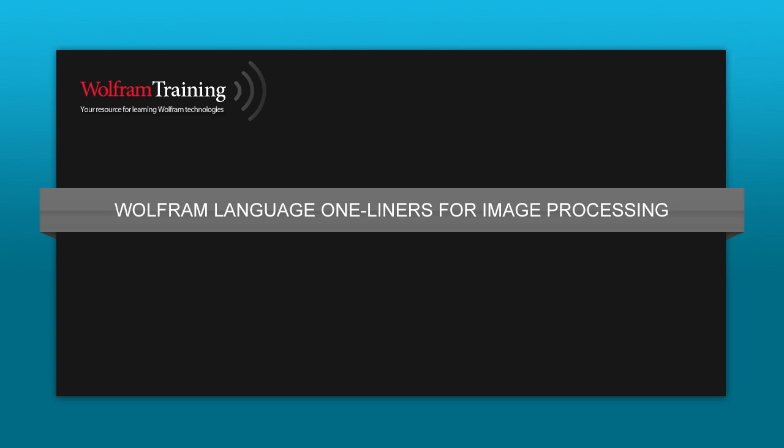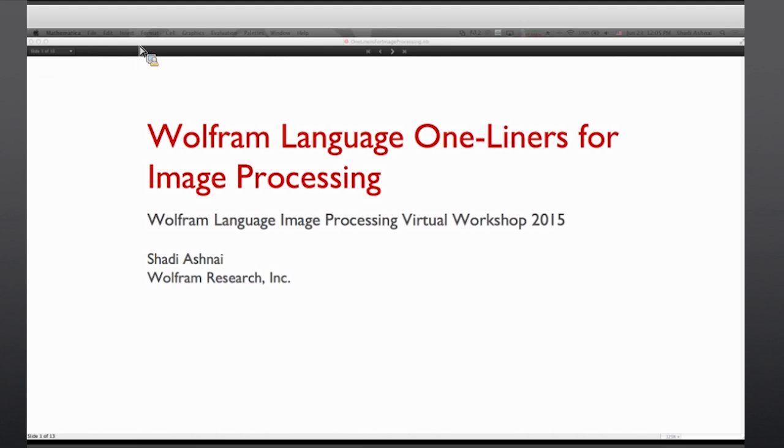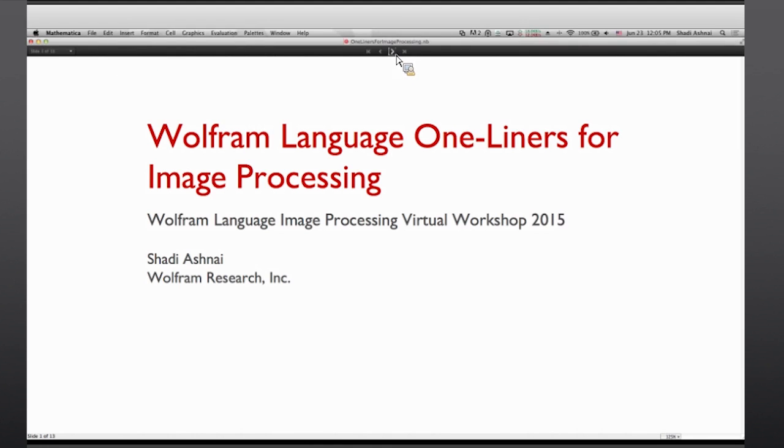We will finish with a Q&A session. We will collect your questions from the very beginning, anything that is posted to the Q&A pod, so please post your questions there. Getting started on Wolfram Language one-liners for image processing.